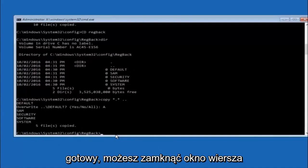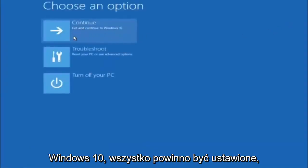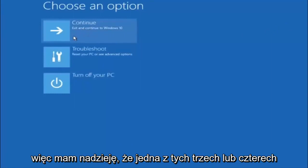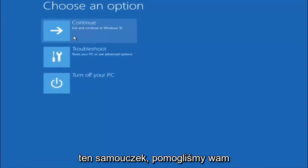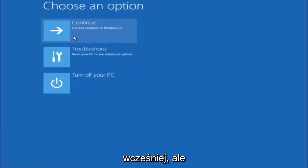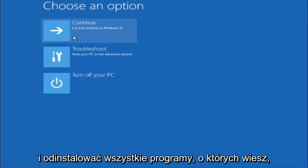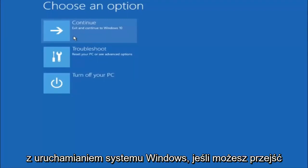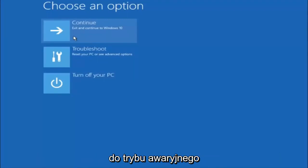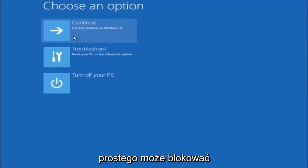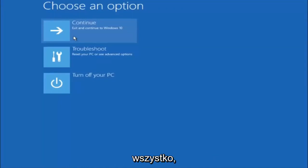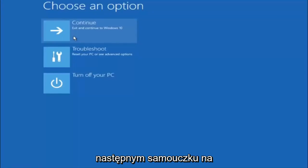At this point you should be good to go. Close out of the command prompt window and continue to Windows. I hope one of these three or four methods we went through helped you out. Try going into safe mode if possible and uninstall any programs that might be conflicting with Windows startup. Something very simple like that could be blocking everything. I hope this tutorial helped, and I'll catch you in the next tutorial. Goodbye.